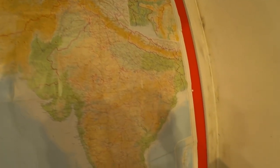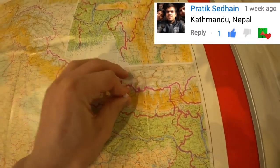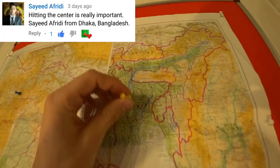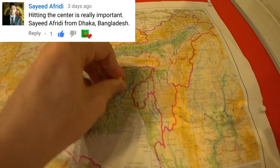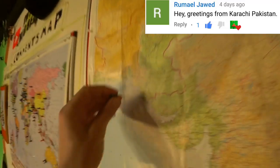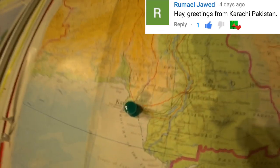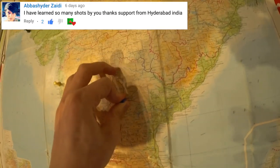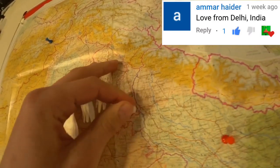Let's do a high-speed fill-up of this new map. Starting with Pratik in Kathmandu, Nepal, and Saeed from Dakar, Bangladesh — it looks like we need more comments from Bangladesh if that's where you're watching from. Ramel from Karachi in the south of Pakistan. Abbas Haider, who's from Hyderabad in India. Also coming to us from India, we have Ammar in Delhi. I hope all you guys in that area are doing alright at the moment.